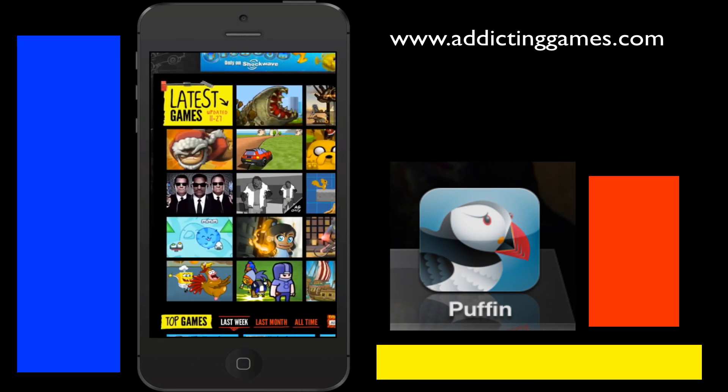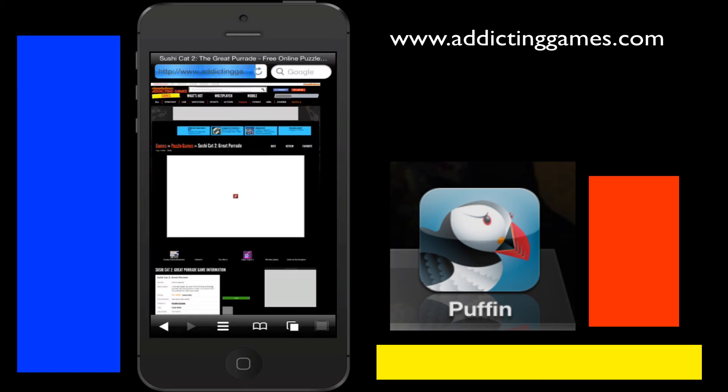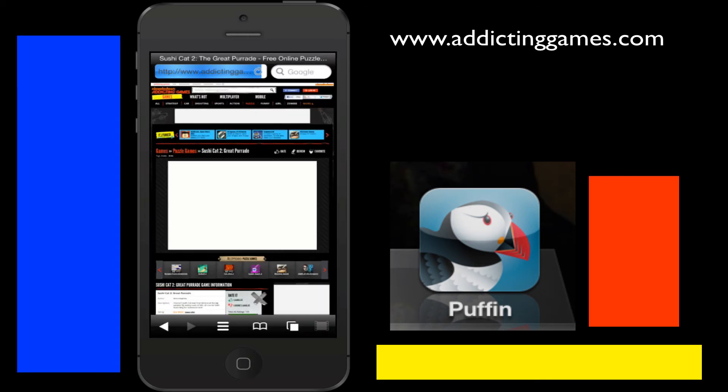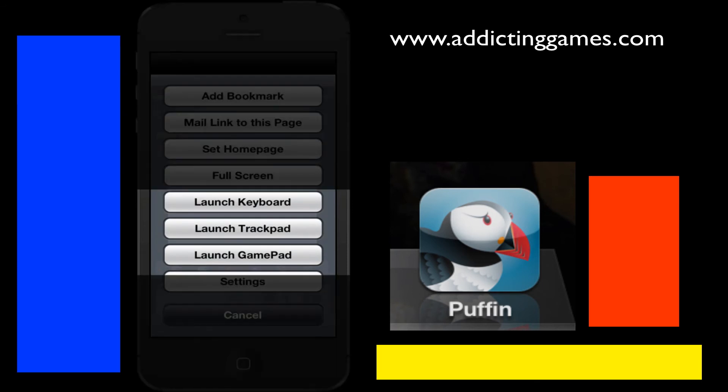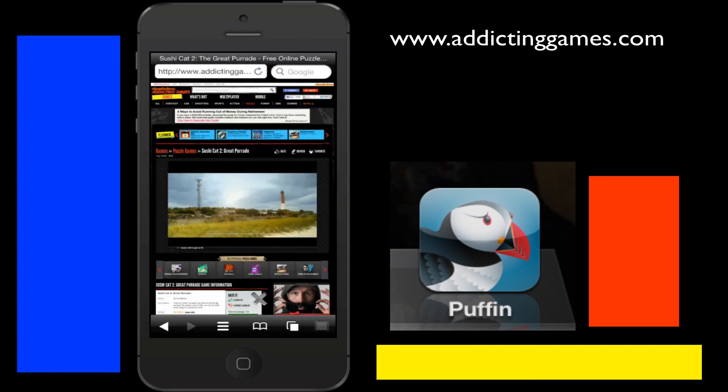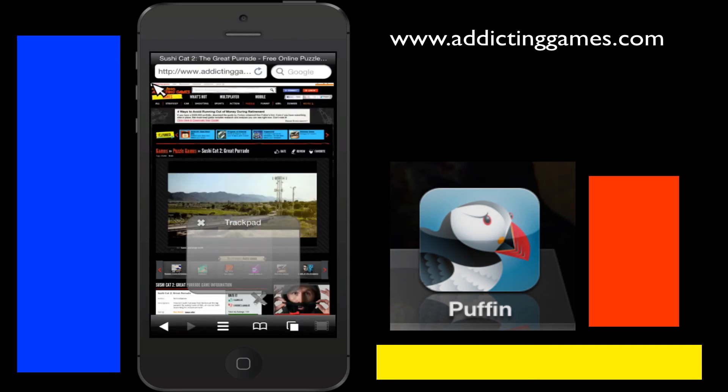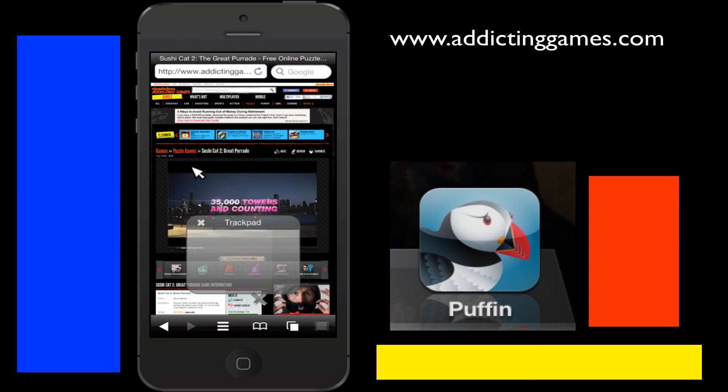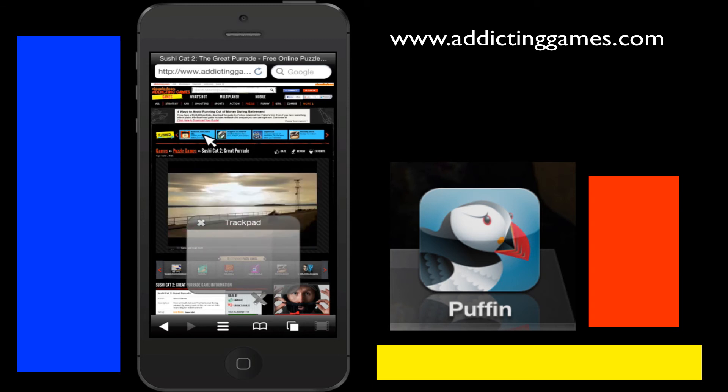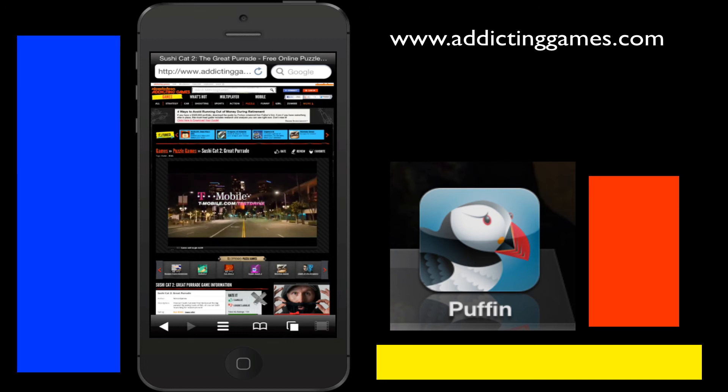I'll just click on I don't know any of these and I'll show you you can add a launch keyboard, launch trackpad, launch gamepad. For instance I'll do like a trackpad and then you have your little cursor there to go around and select you know if you're not so good with your big thumbs or whatever. You can exit out of that.